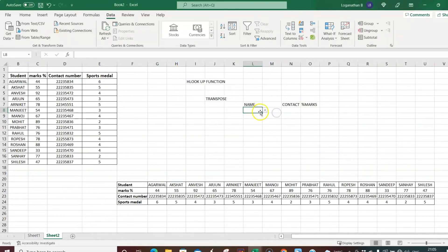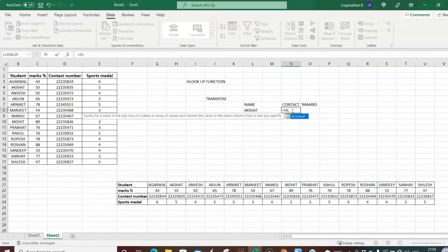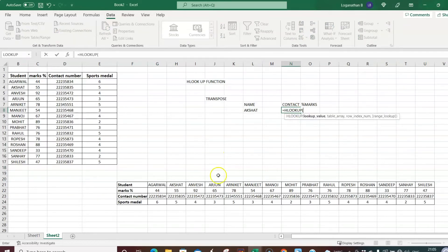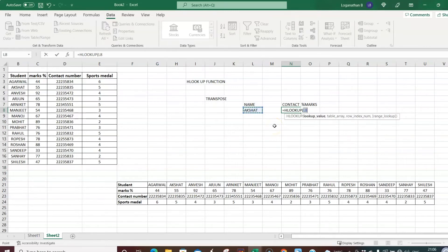Now let's type the HLOOKUP formula for contact number. Type equal to HLOOKUP — this is the horizontal lookup. It asks for the lookup value, which is the student name cell. Then comma, and for the table array, select the entire horizontal table array.